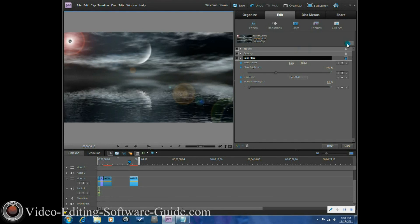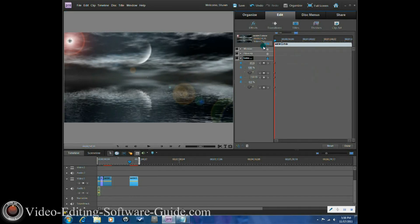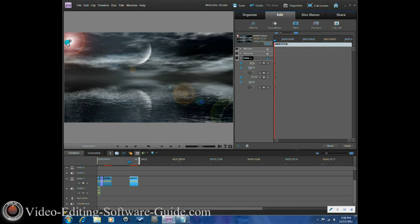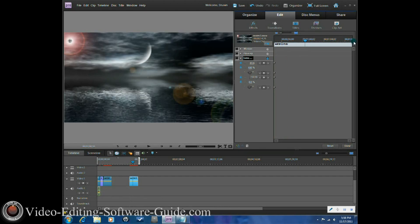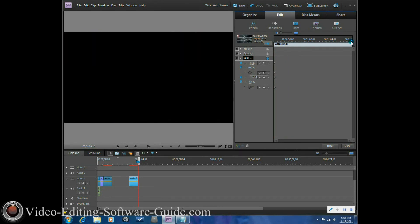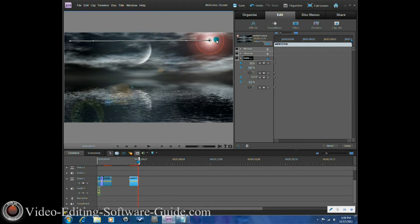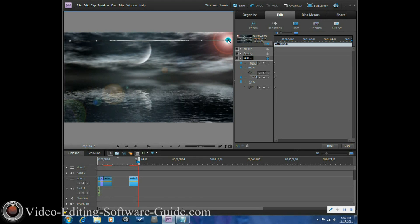Move the lens flare crosshairs to where you want your lens flare to start and leave it there. Now open up the keyframe option — it will show you the keyframes, and on the first keyframe is where you started it. Then move the timeline tracker over to the last keyframe, stepping back until you can see it, and drag the lens flare to where you want it to end.